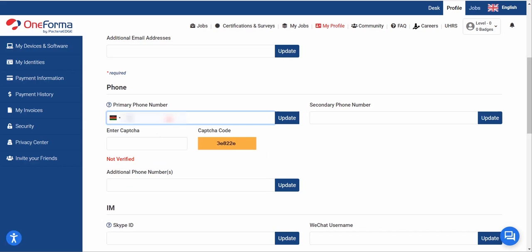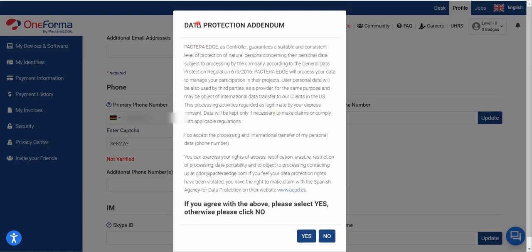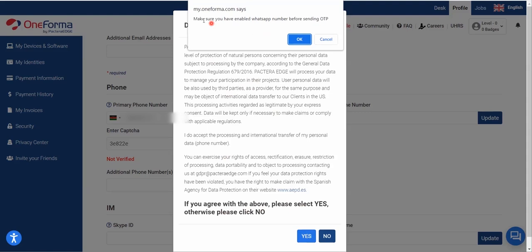Input your phone number, then enter the CAPTCHA — the numbers written on screen — and click Update. A data protection pop-up will appear; if you agree, select Yes. You'll then be told to make sure your top number is enabled before sending the OTP. After clicking OK, you'll receive a one-time password sent to your number — enter it within 10 minutes.